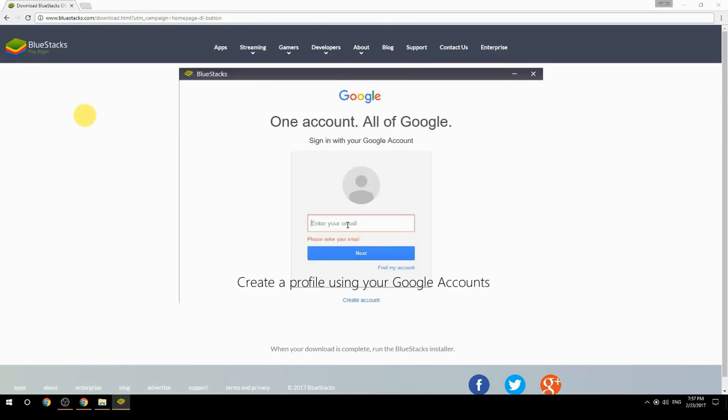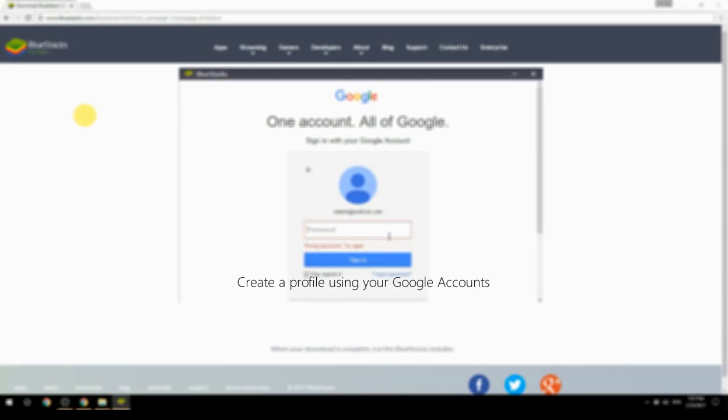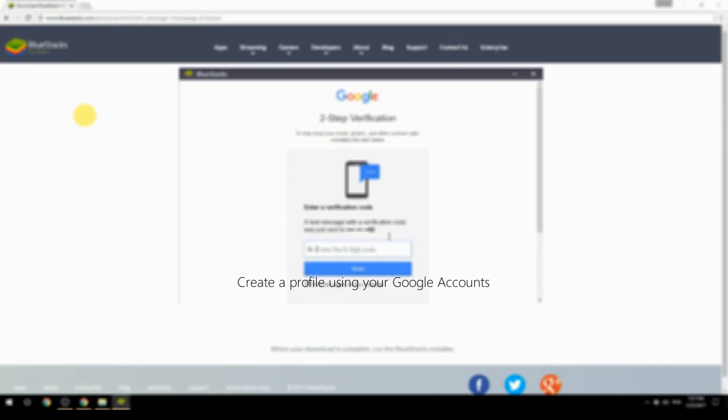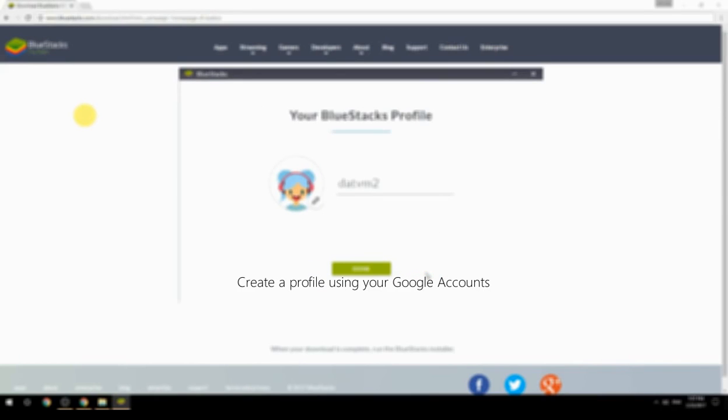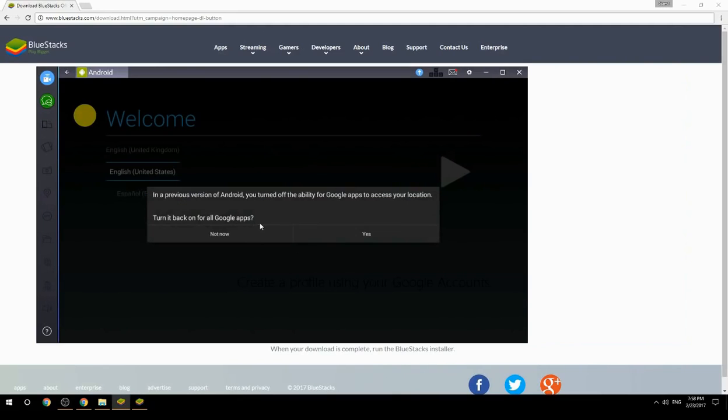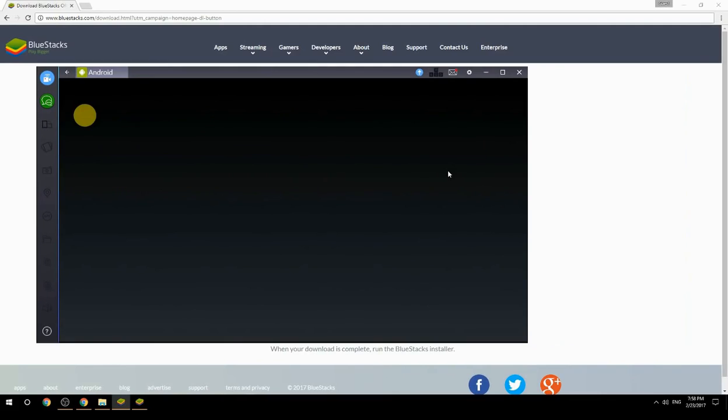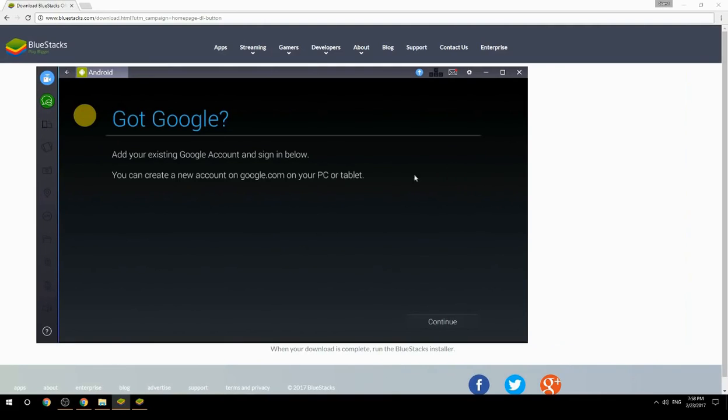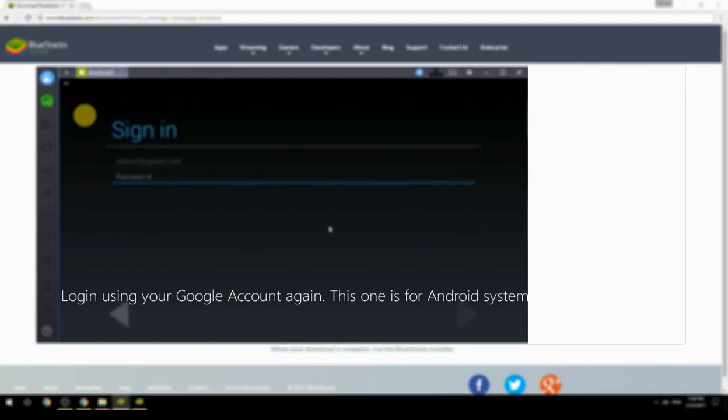Create a profile using your Google account. Log in using your Google account again; this one is for Android system.